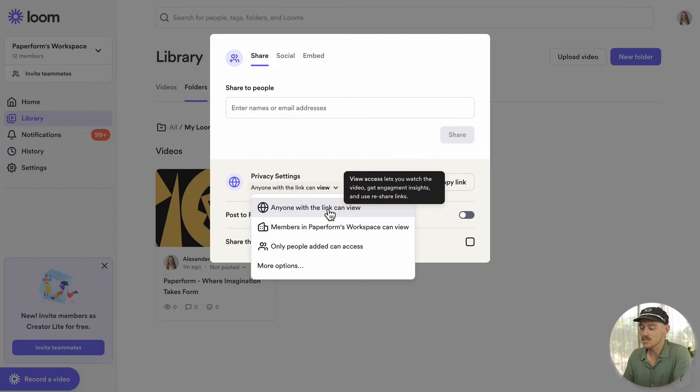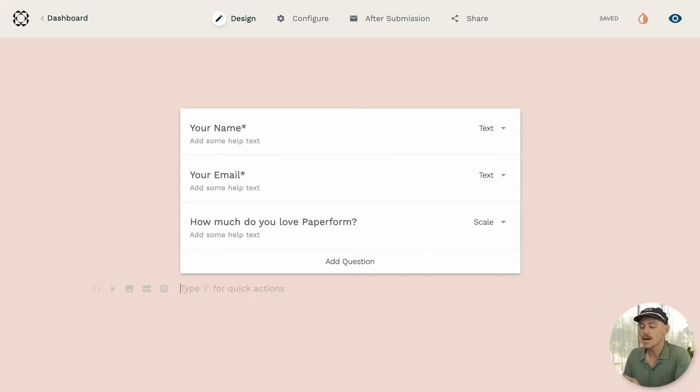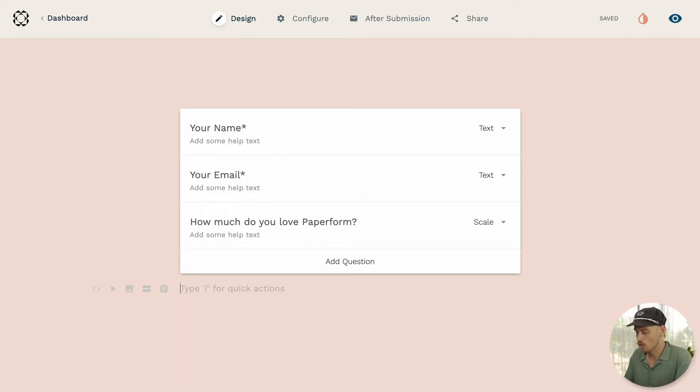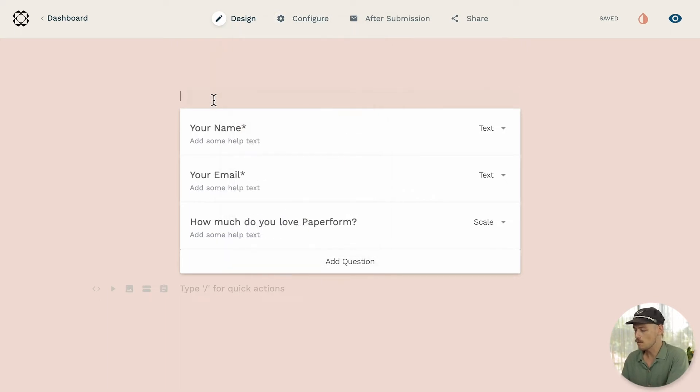Alright, now select copy link. Hopping back into the form editor, let us look at the first method of adding a Loom video to our form. We consider this method a shortcut. Navigate to an empty line.